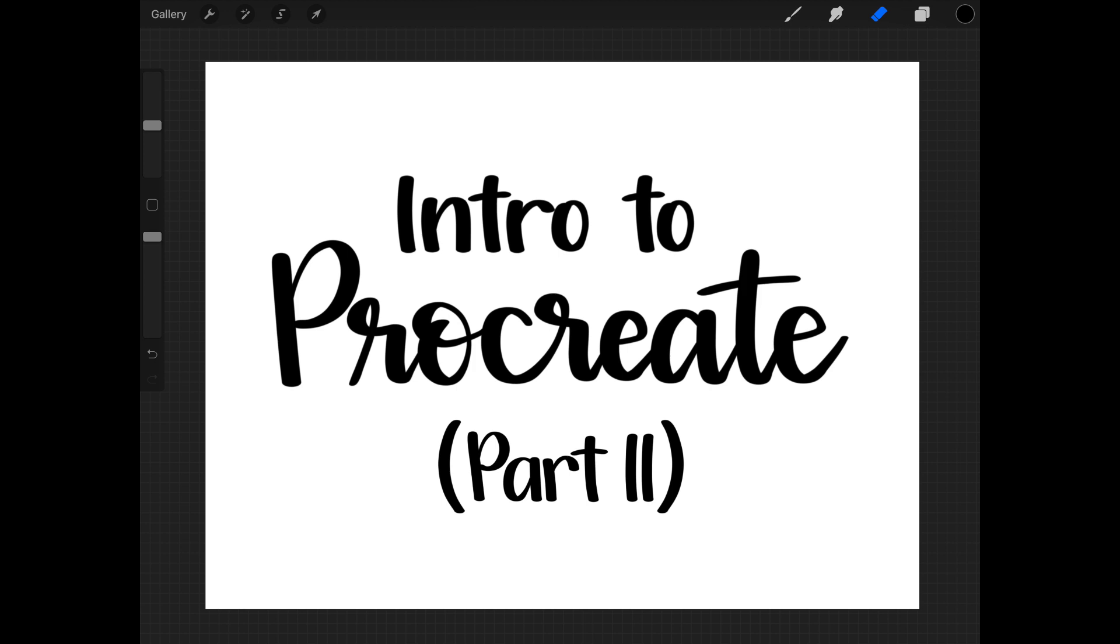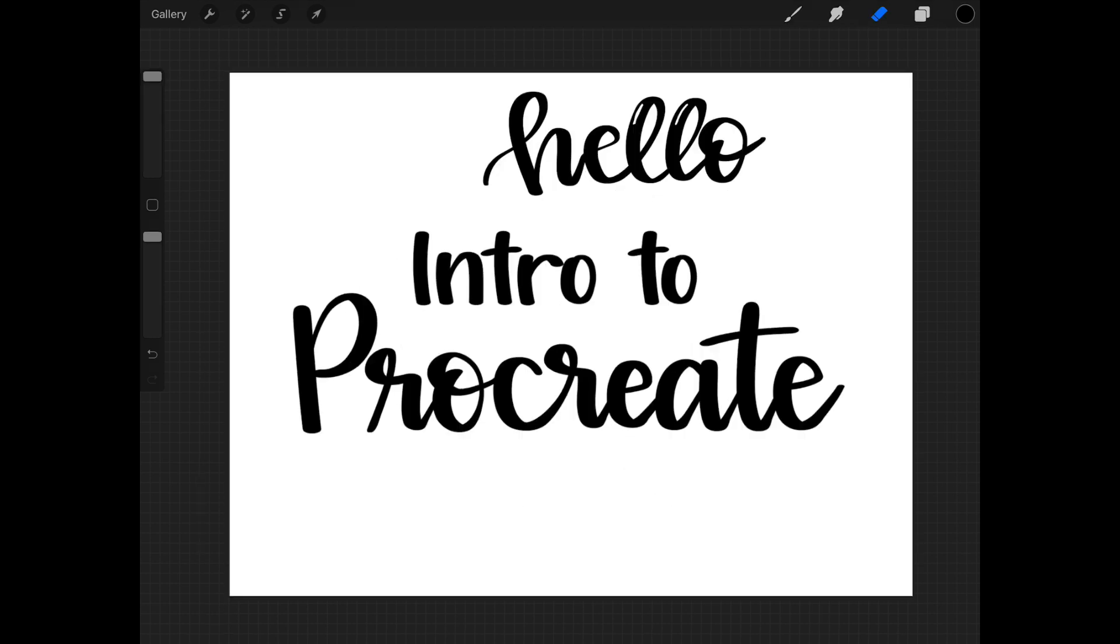Welcome back to Intro to Procreate. This is the beginning of part two. If you missed part one, I will include a link in the description below for you to look at that before you look at this one. But if you've already reviewed part one, welcome back and here we go.